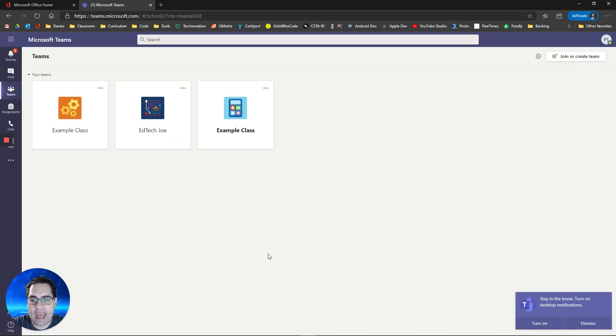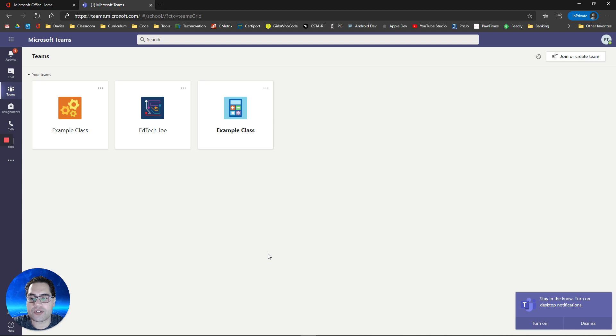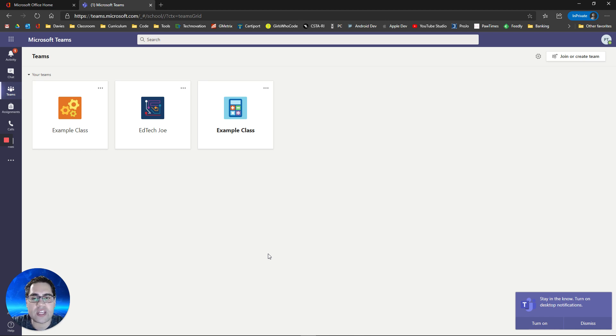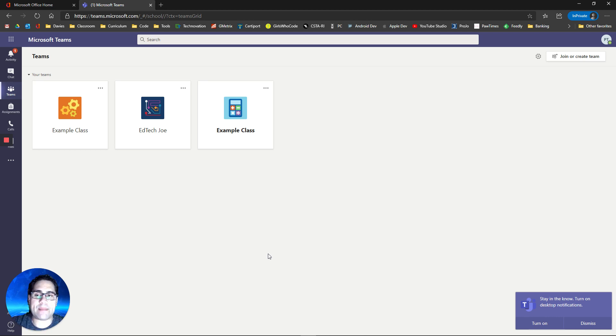I'm going to show the web app for the remainder of this video and all of the features are accessible on each of the apps. There's also an app you can install on your phone or tablet, Android or iOS. So if you have an Android phone or tablet, or if you have an iPad or an iPhone, you can install the Teams app and that keeps you connected.